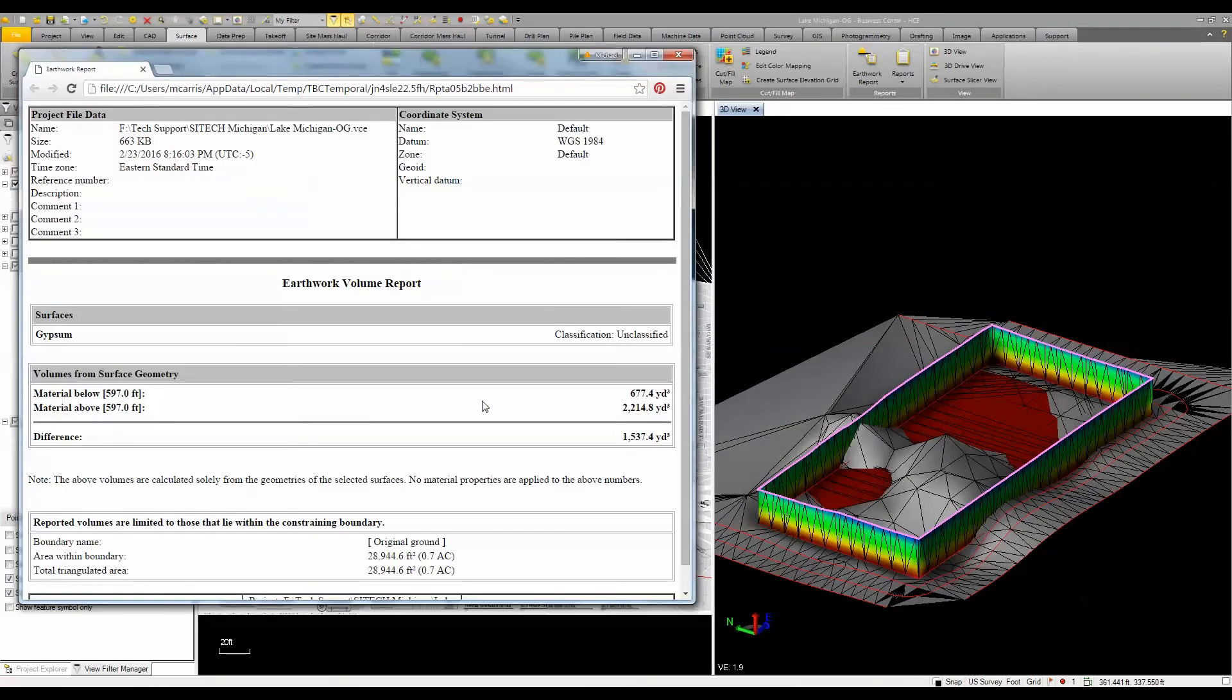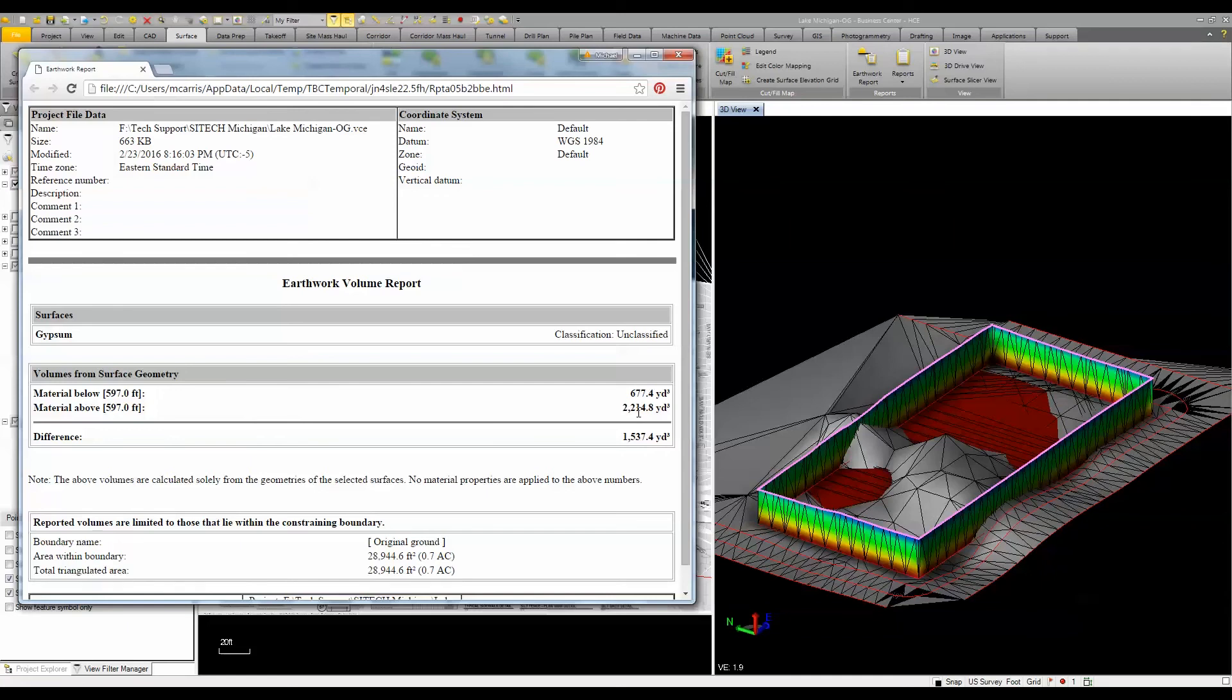When I click okay to that, it comes up and gives me a report showing that below that elevation in that boundary I have about 600 to 700 cubic yards. But above it, I have about 2,200 cubic yards that needs to be excavated out of that particular project.